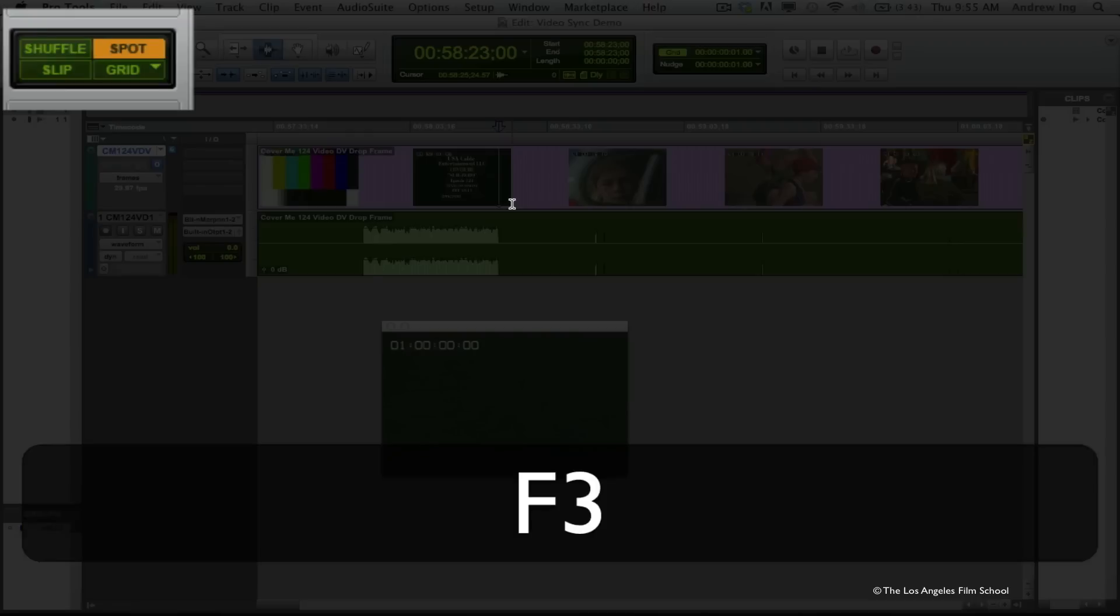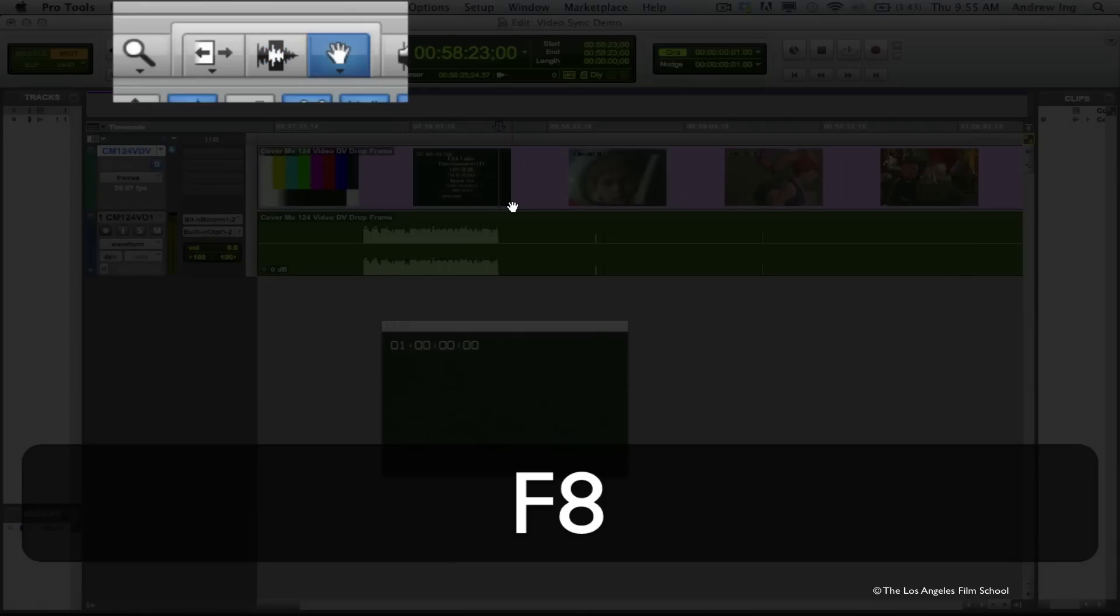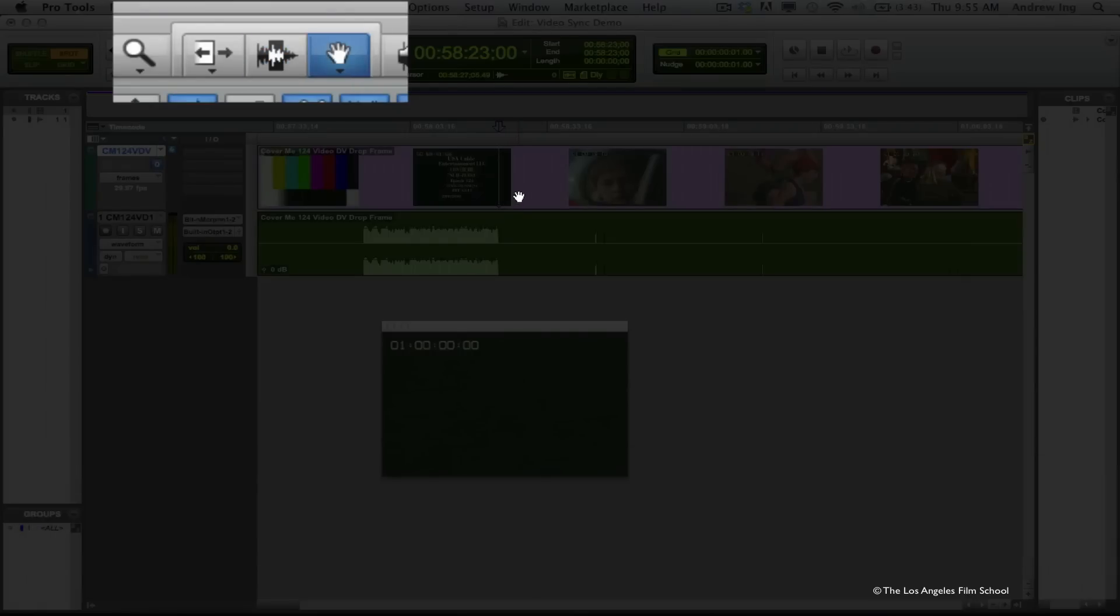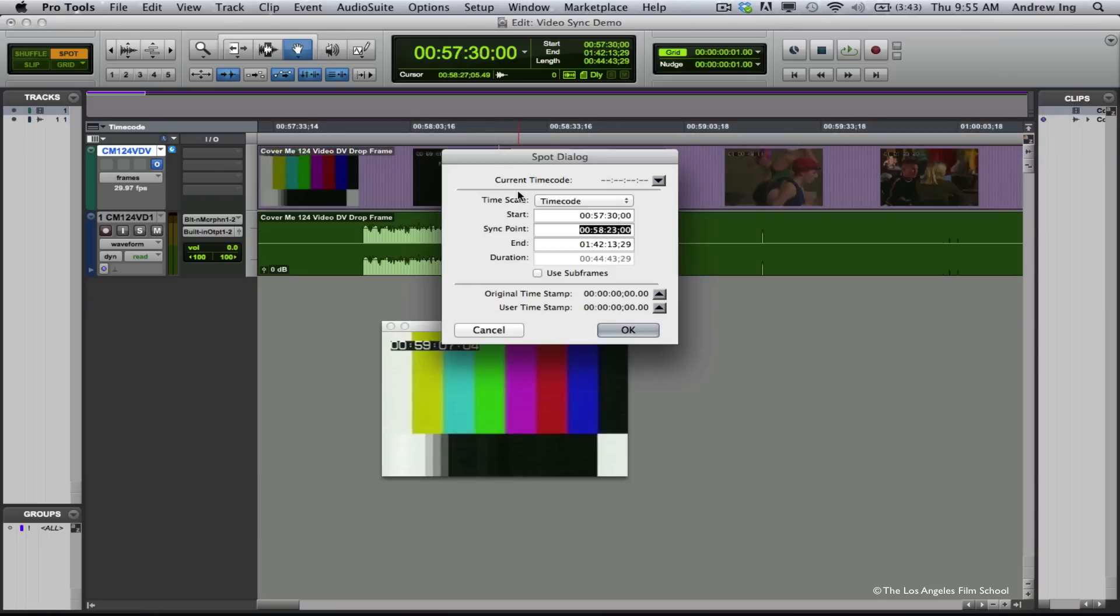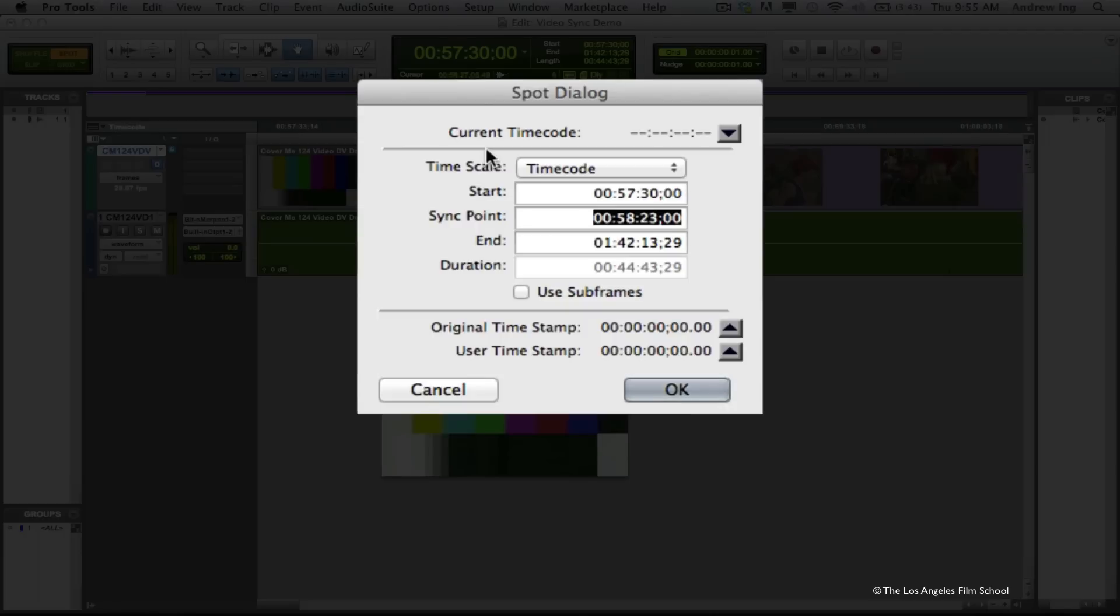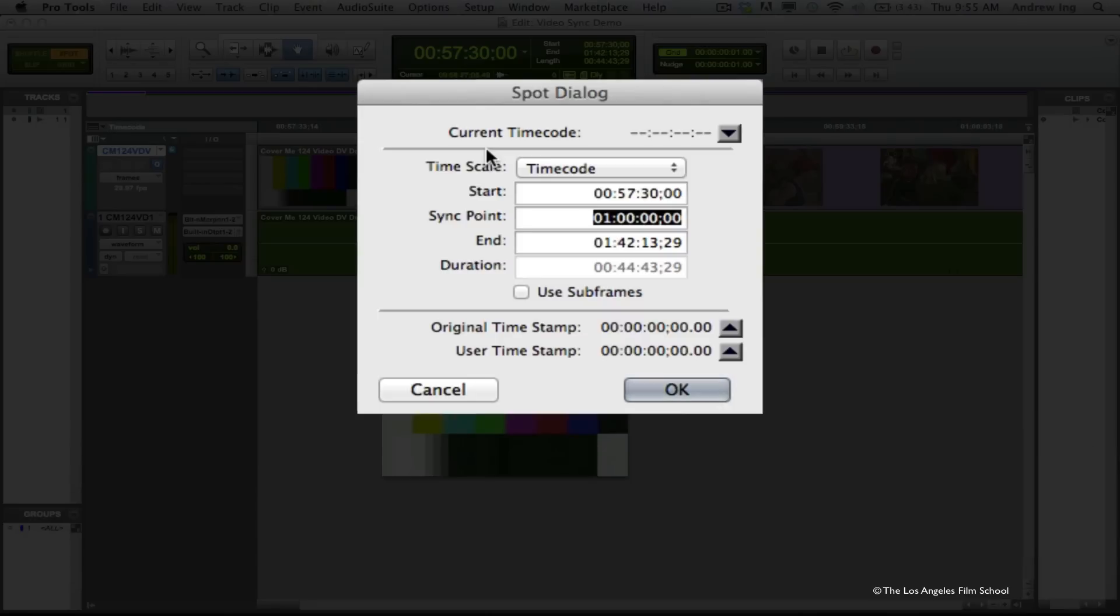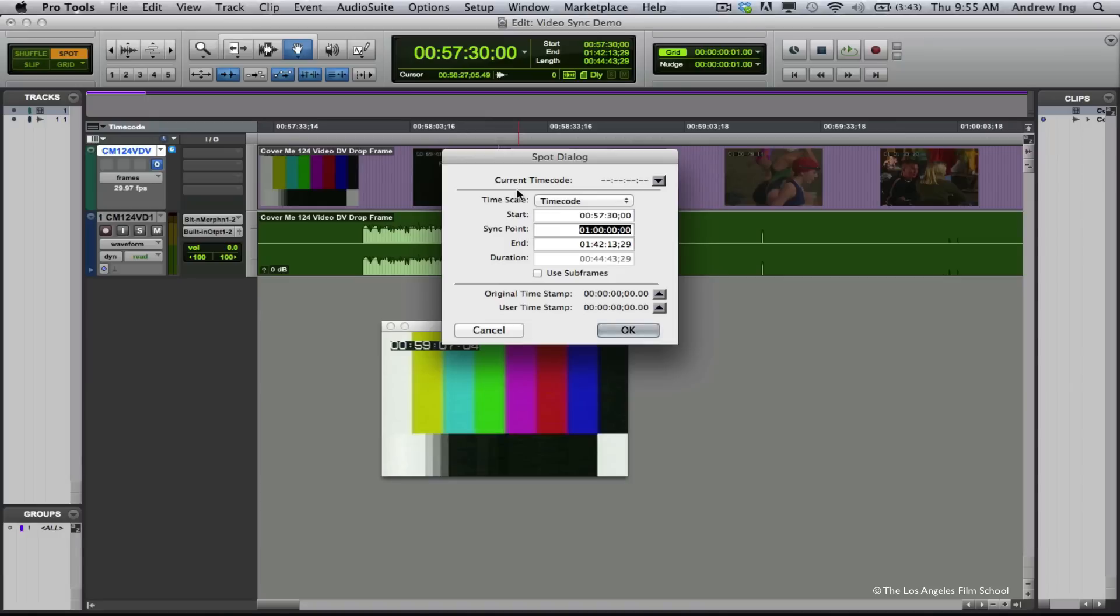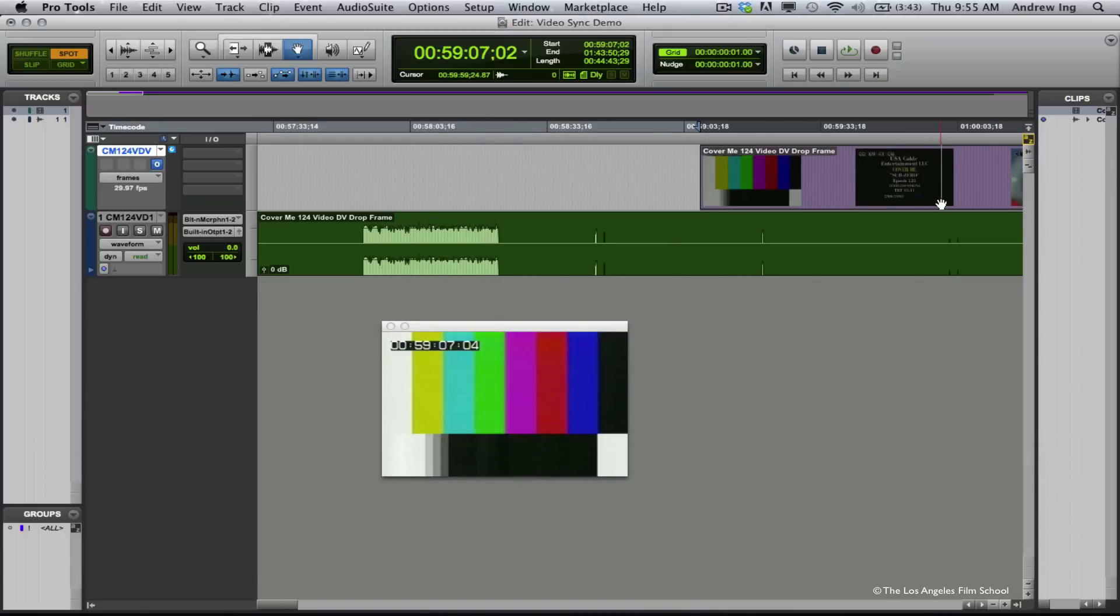I'm going to do this by going to spot mode and selecting my grabber tool, and click on the video clip. The spot dialog box pops up. And under the box that's labeled sync point, I'm going to type in one hour. When I hit OK, it's going to move my video within my session so that that sync point ends up at one hour in my session.